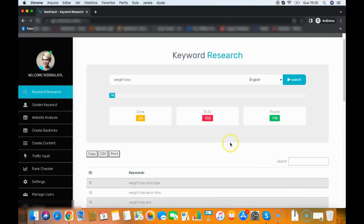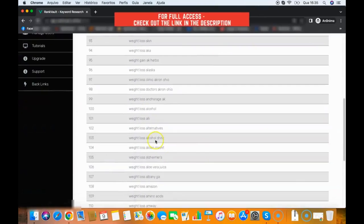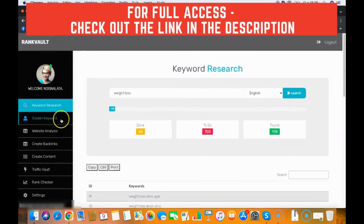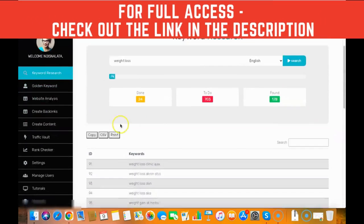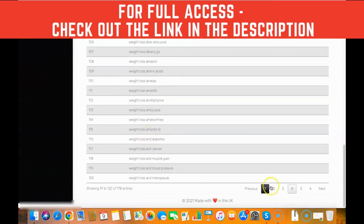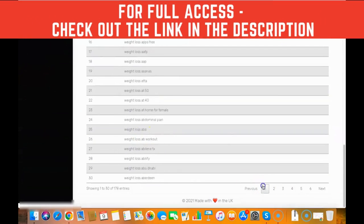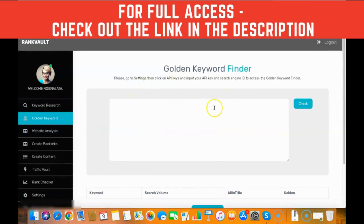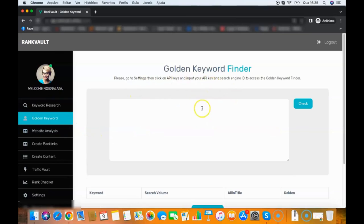Or I can check if those keywords are easy to rank for using the golden keyword module. I have all those keywords here and then I will go to the golden keywords module and what this will do is it will see if the keyword is easy or hard to rank for. All you need to do is add any keyword that you want here.